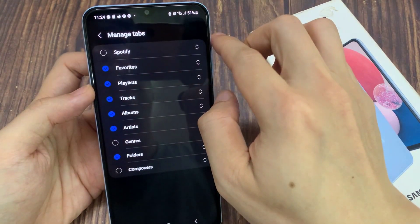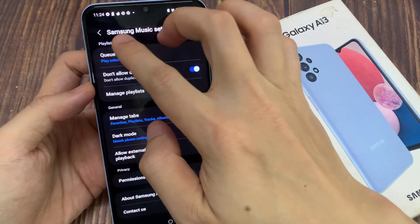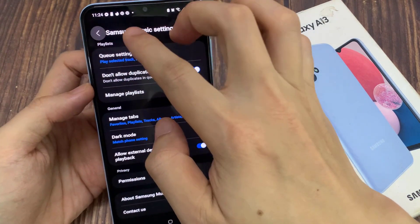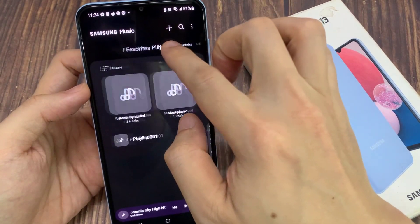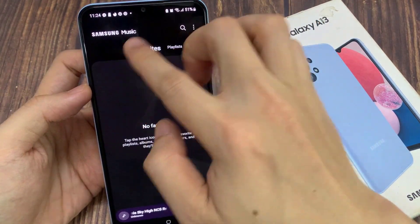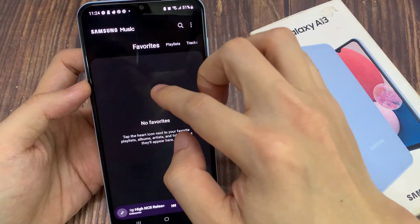If I deselect the Spotify tab, you can see that now if I go back into my Samsung Music, the Spotify tab at the top is now gone.